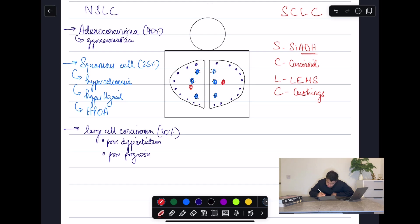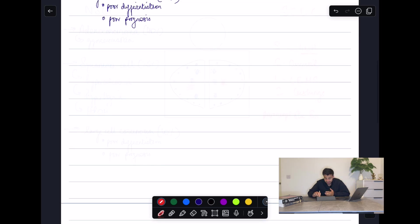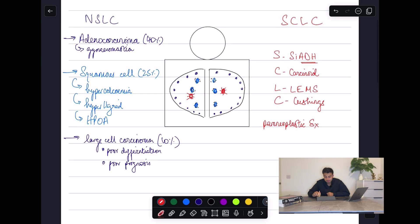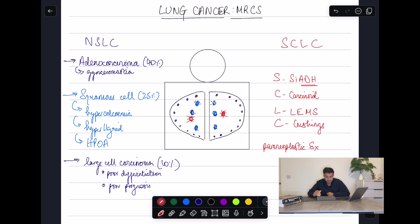I'm drawing small cell carcinomas centrally with spikes to represent these paraneoplastic phenomena. That's all you need to know about lung cancer for the MRCS. If you have any questions, pop them in the comments below and I'll see you in the next one.